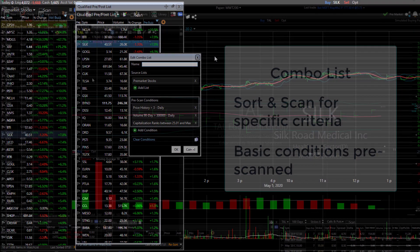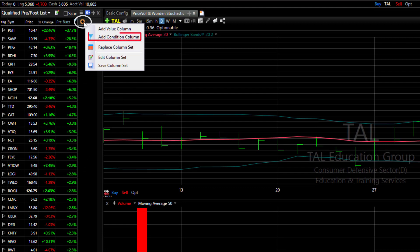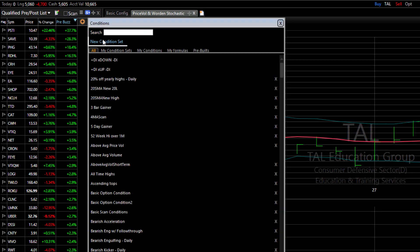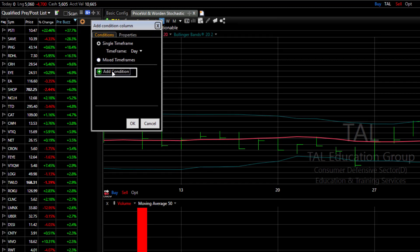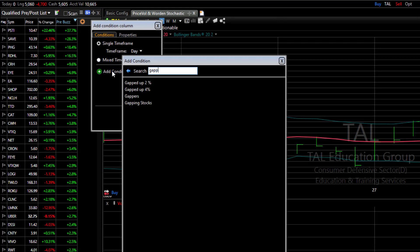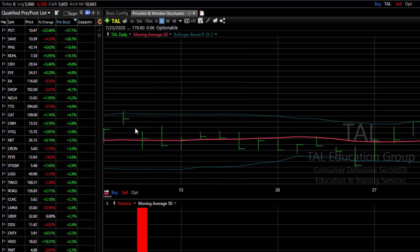Here's a quick example. I click on the add column button, choose add condition column, and then click new condition set. I hit the add condition button, type part of the word gap, and click on the pre-built gappers condition. Since I'm looking today only for stocks gapping up, we uncheck the gap down option. Click OK. Click OK.